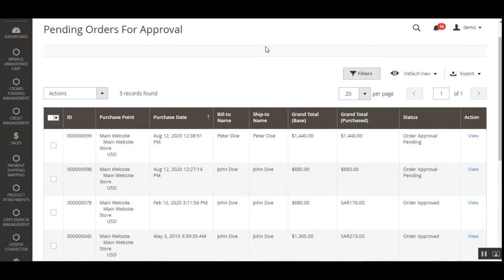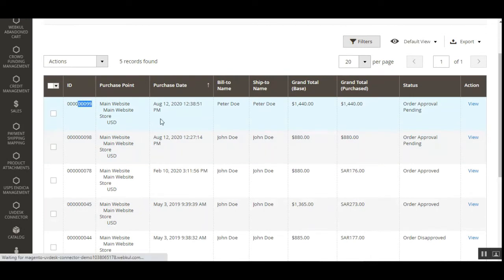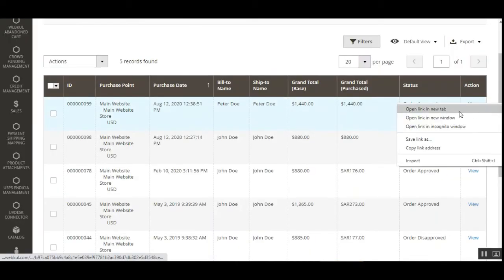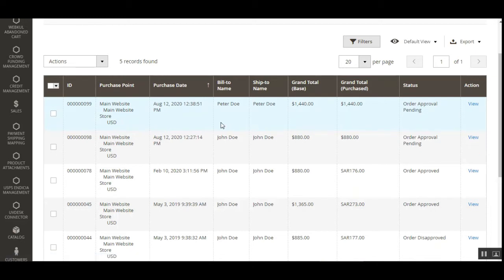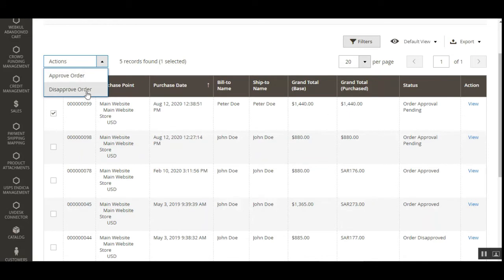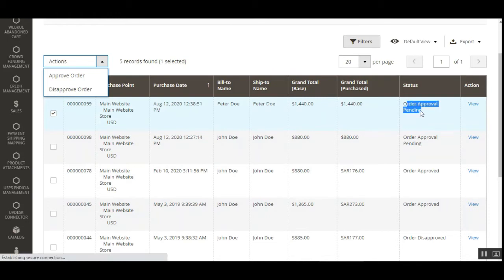This brings up the Pending Orders for Approval section. All orders placed from the web store front-end are listed here. We have order number 99 for $1,440 and the status is Order Approval Pending. The admin can view a particular order, and to approve it, the admin checks that order and from the Actions drop-down chooses Approve Order or Disapprove Order. For a fresh pending order, the status shows Order Approval Pending.